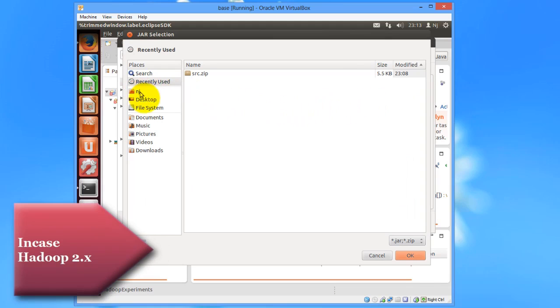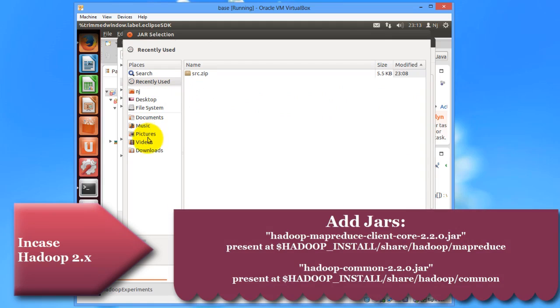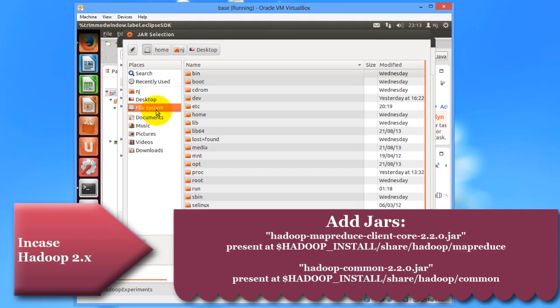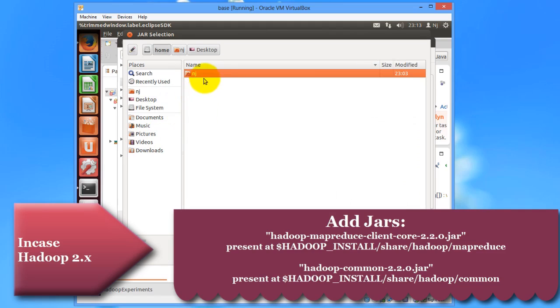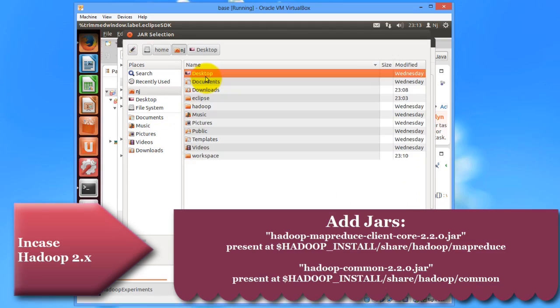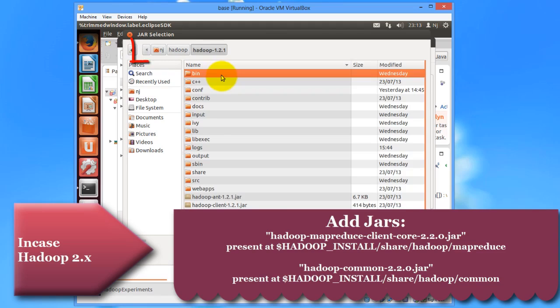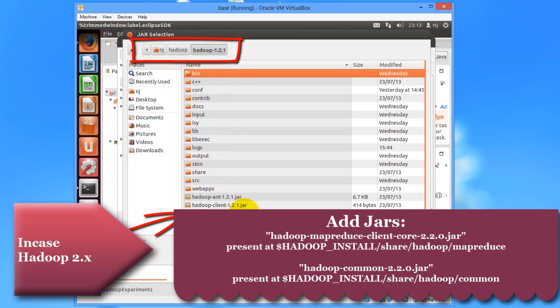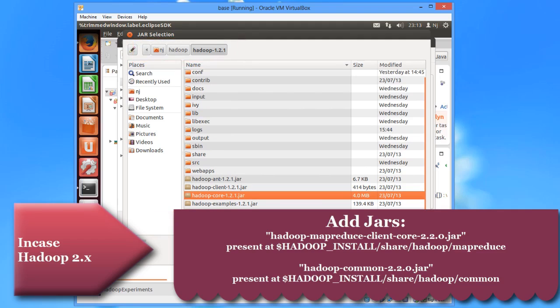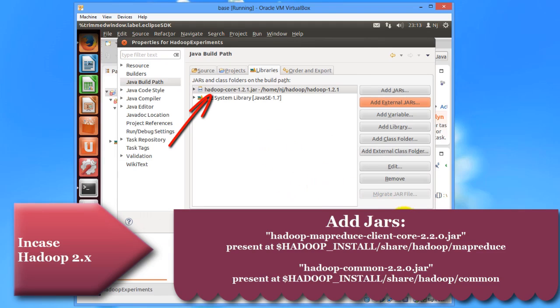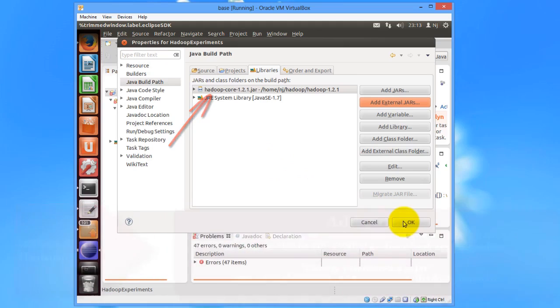And then go to Hadoop folder and click on HadoopCore.jar.